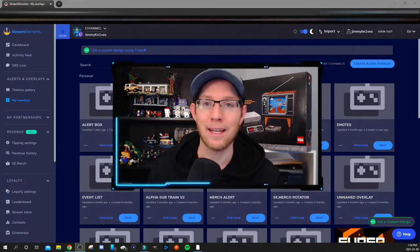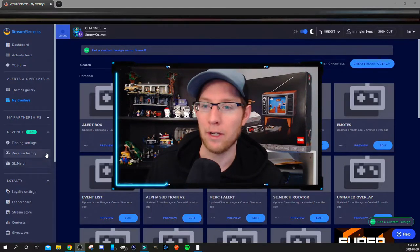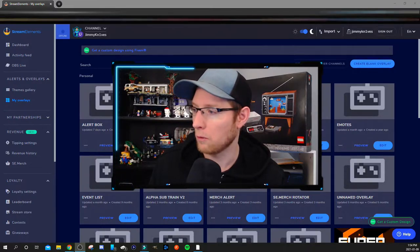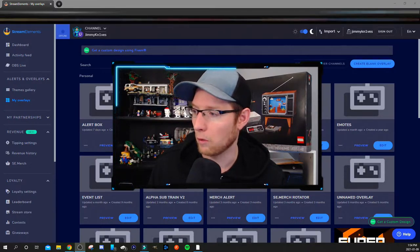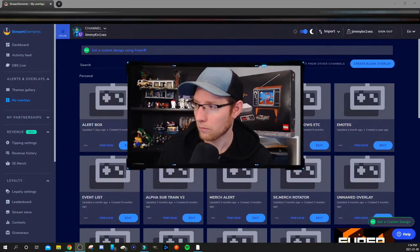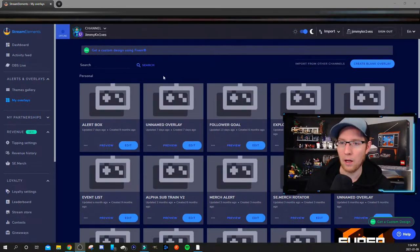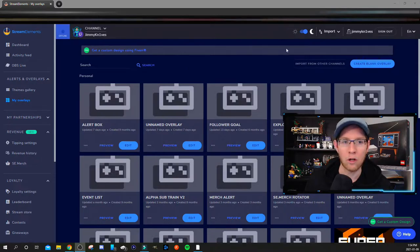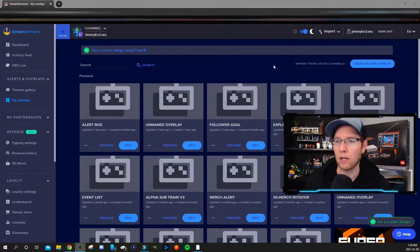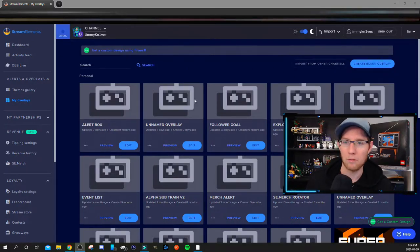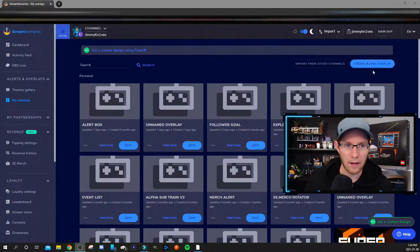Alright, let's get into the video here. I'm just going to move my face out of the way and start from the very beginning. I'm going to pretend like you're already logged in. I'm going to create a blank overlay and hit start.